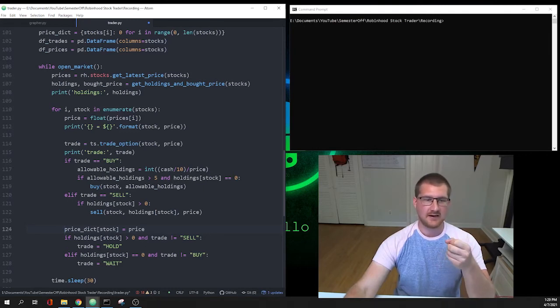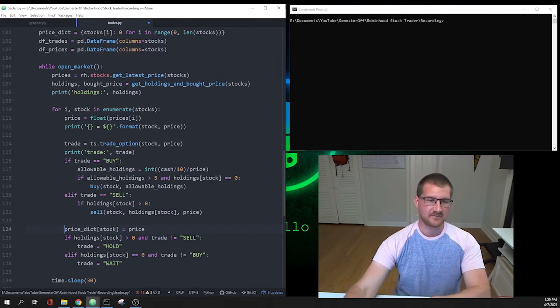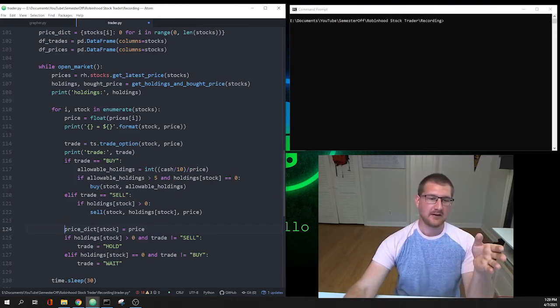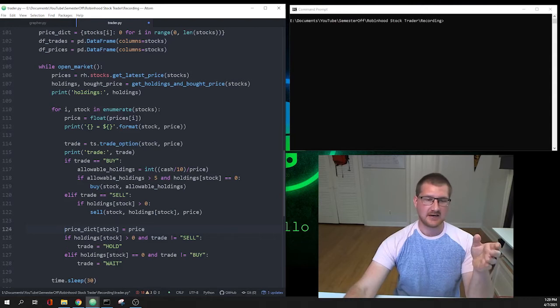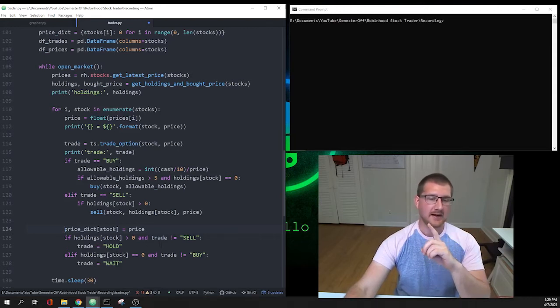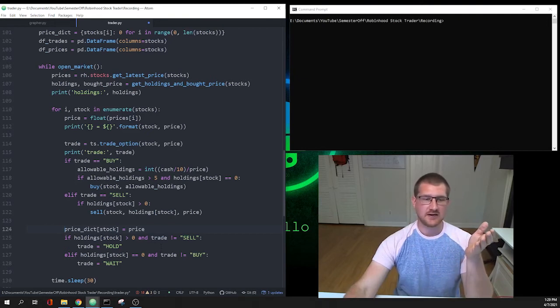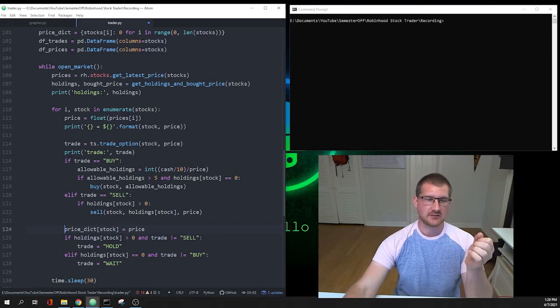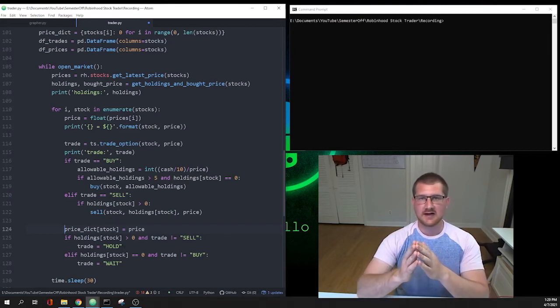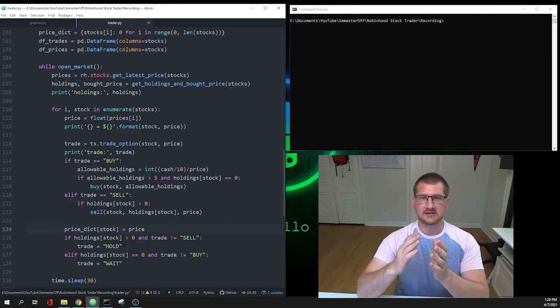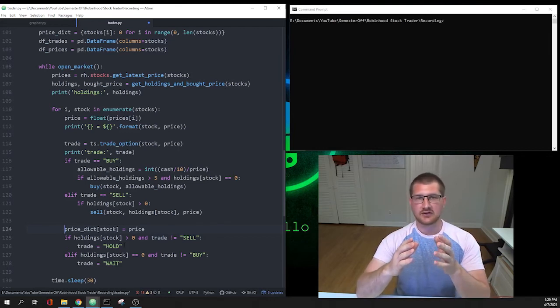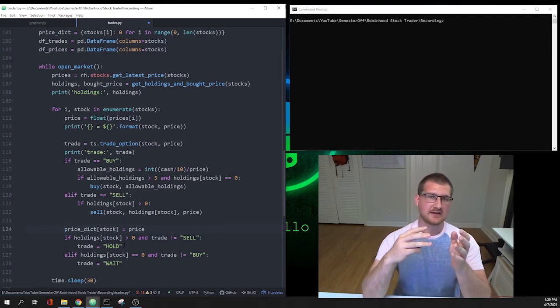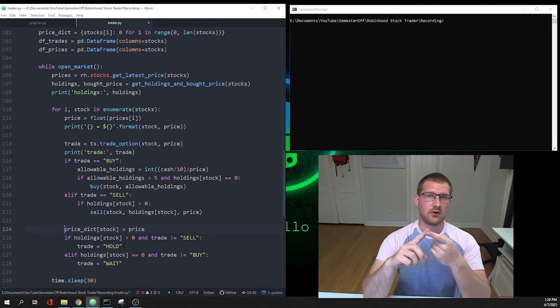If we own a stock, so we have more than zero shares and we weren't just told by the trader to sell that stock, then we're still holding it and we put in the trader that the trade for that one is a hold, we're holding the stock. Otherwise, if we're not holding any stock, so we have zero of that stock, and the trade was not a buy meaning we weren't going to pick up any new shares of that stock, then the trade is a wait.